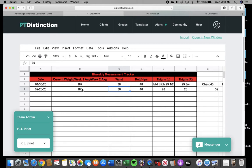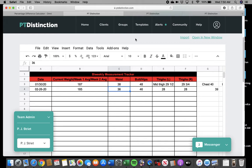Some weeks, even with great compliance, the scale might go up a pound, but you shave a quarter inch off of a measurement or two. That's progress. Some weeks, nothing happens, but you take a picture or look in the mirror, and you're like, wow, I'm seeing some more contour in this area. That's progress. So it's going to present itself in different ways at different times.